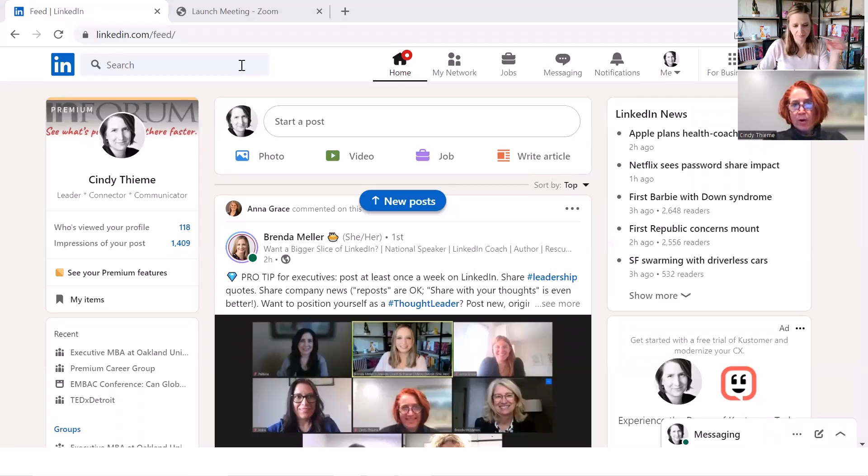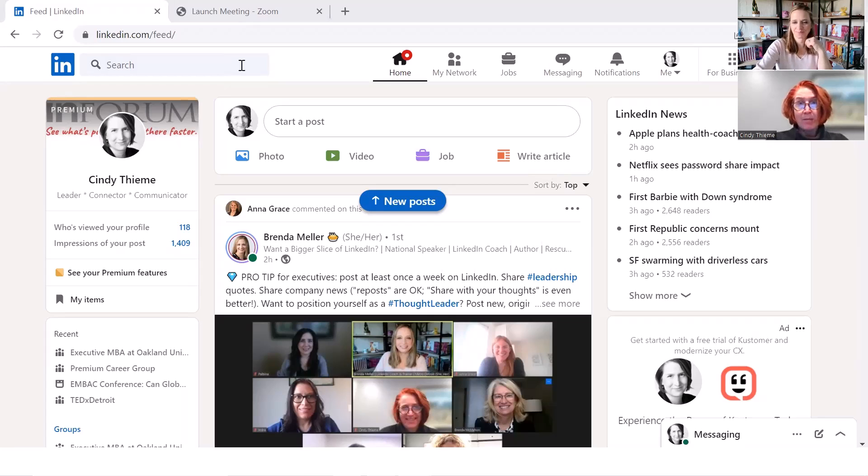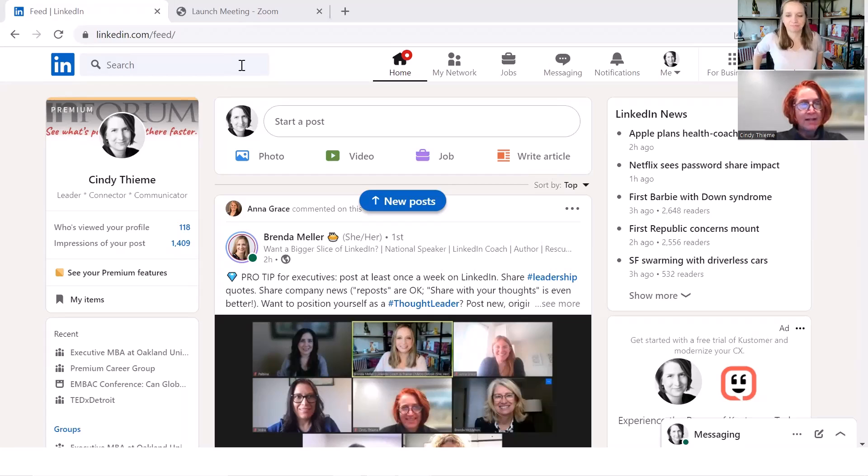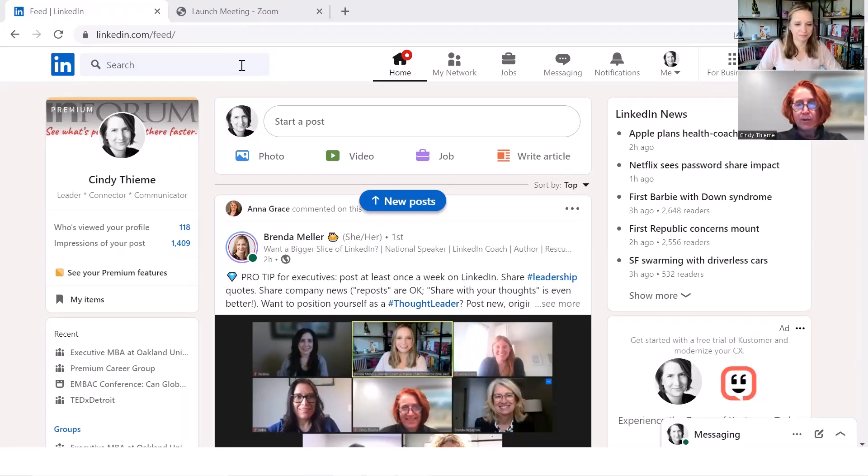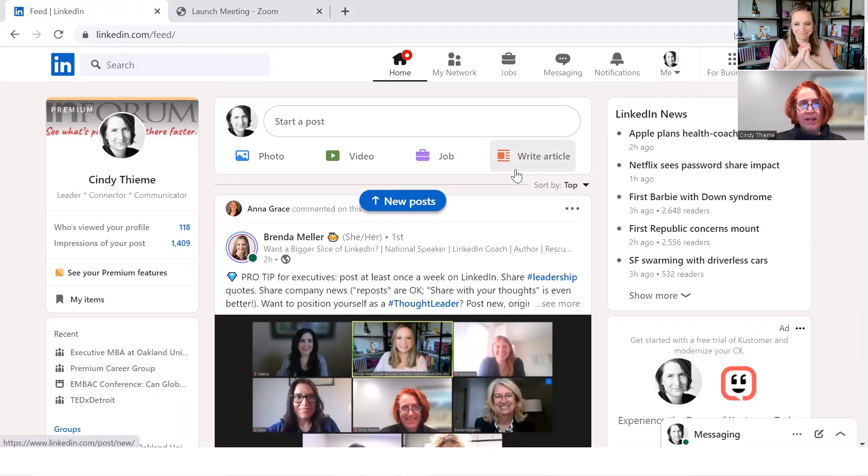Today in an Inforum session with Brenda Meller, I realized that I have no idea that my personal email was linked to my LinkedIn account. I have tried several different ways to make that change and I can't seem to do it. So I'd appreciate your help today.